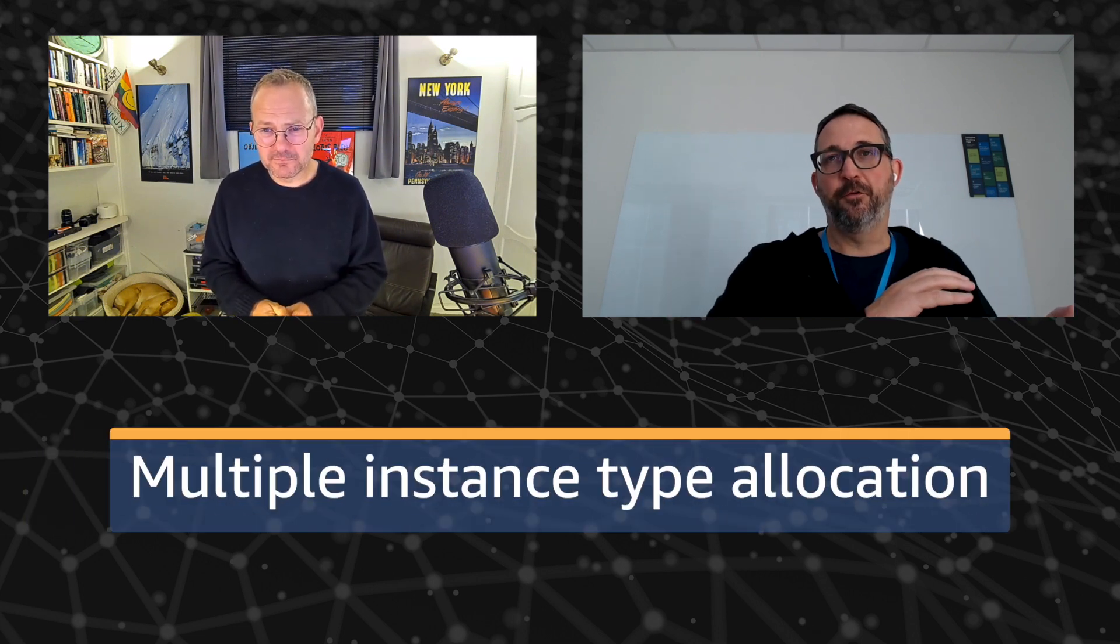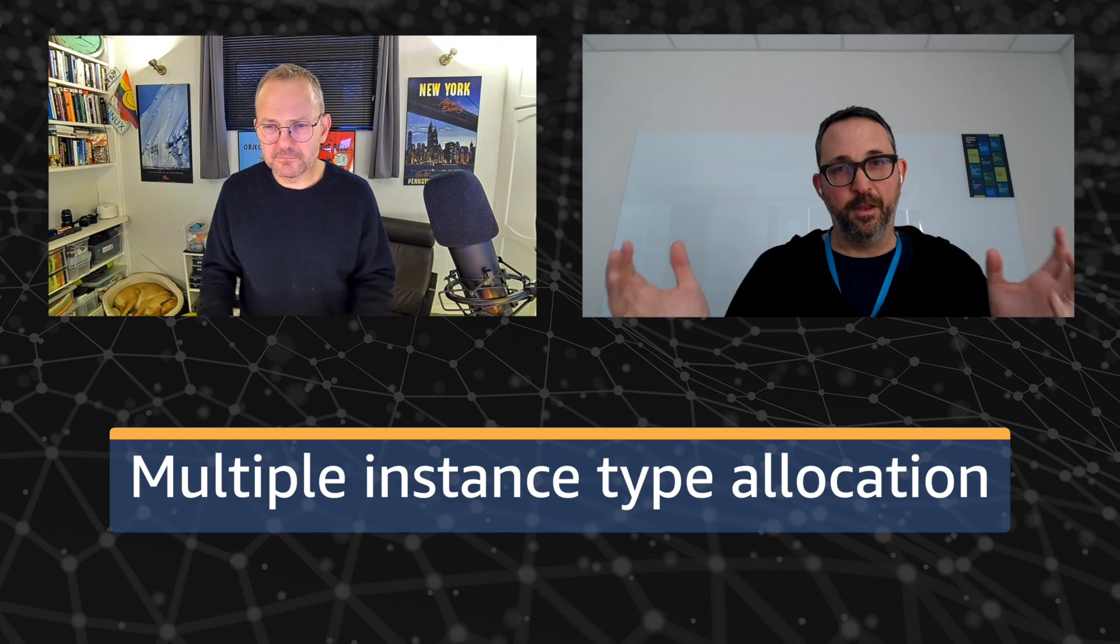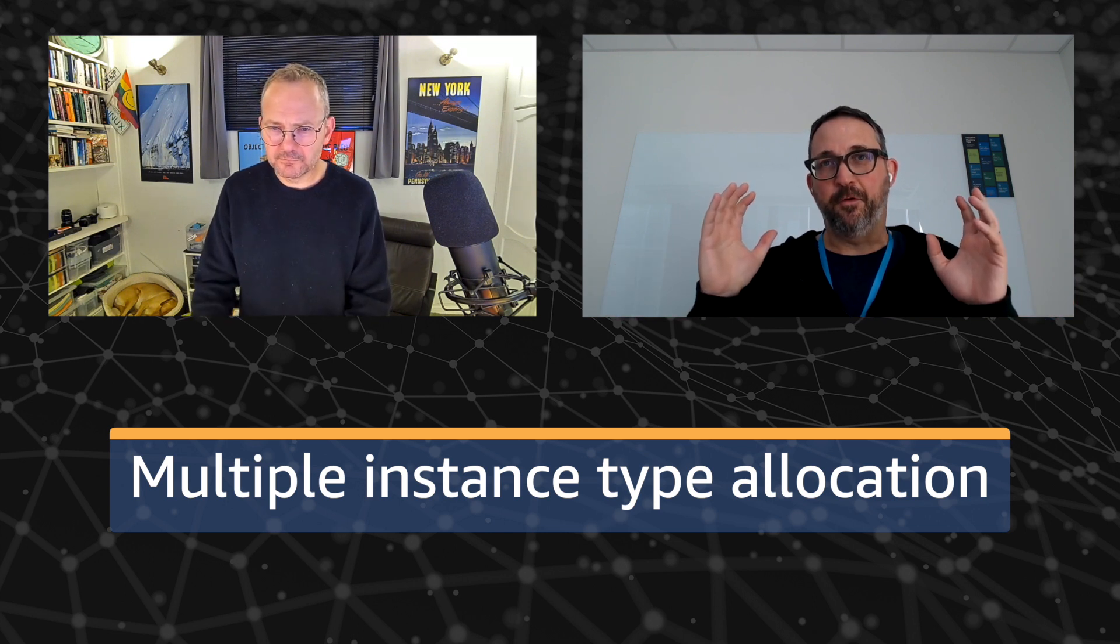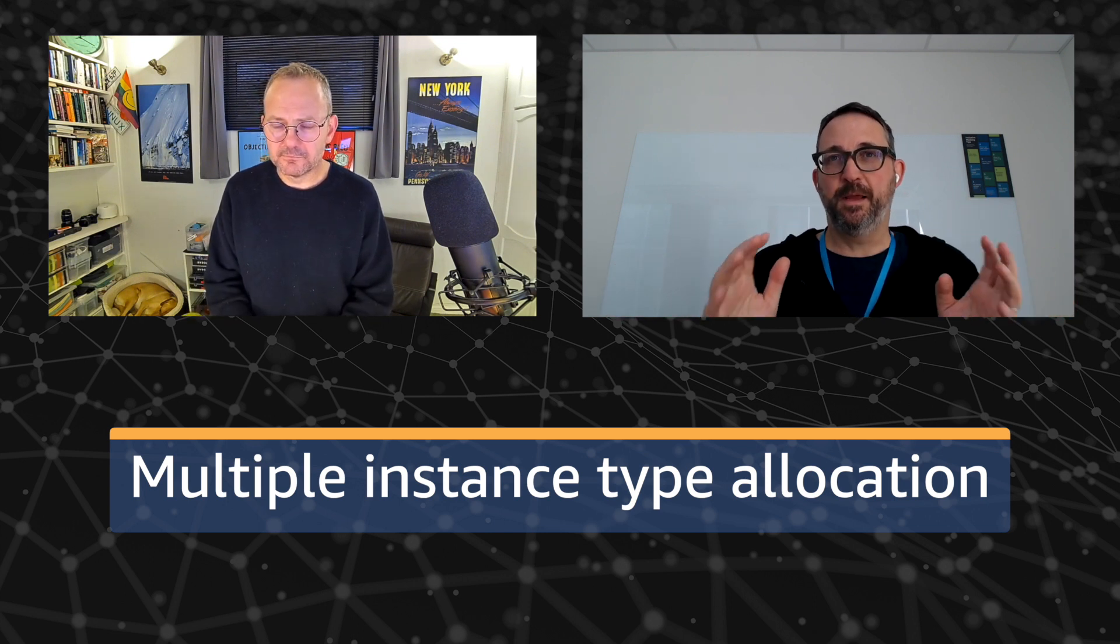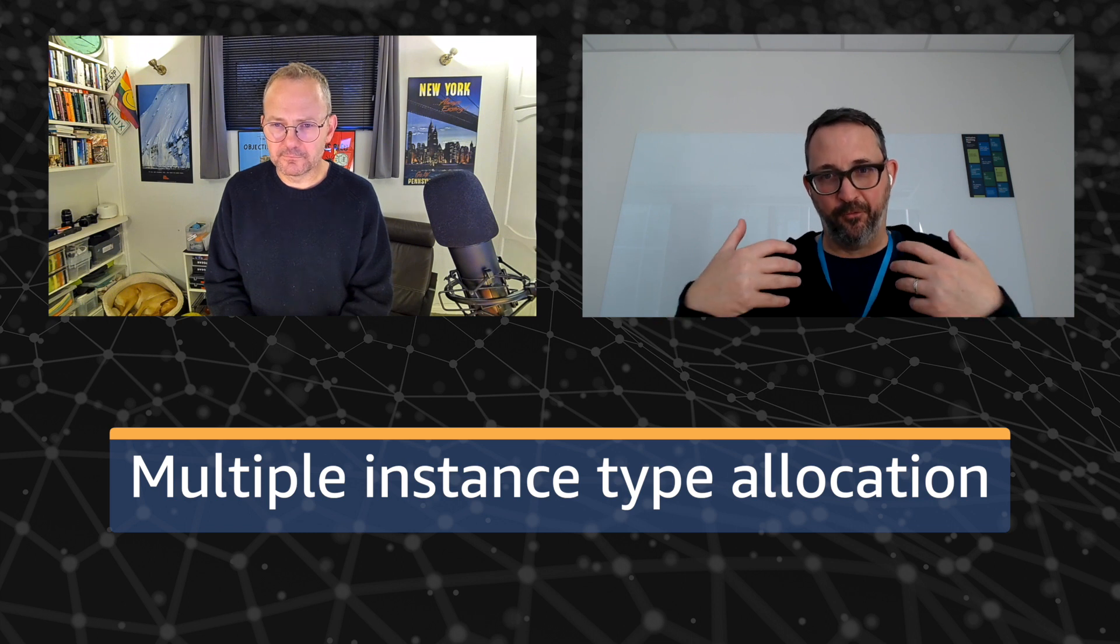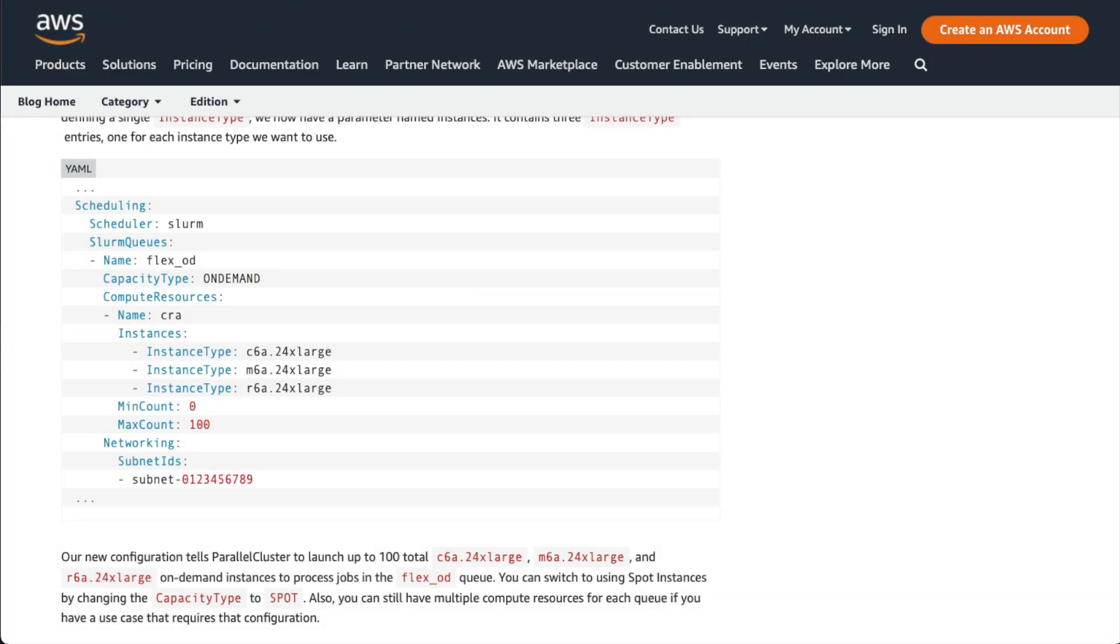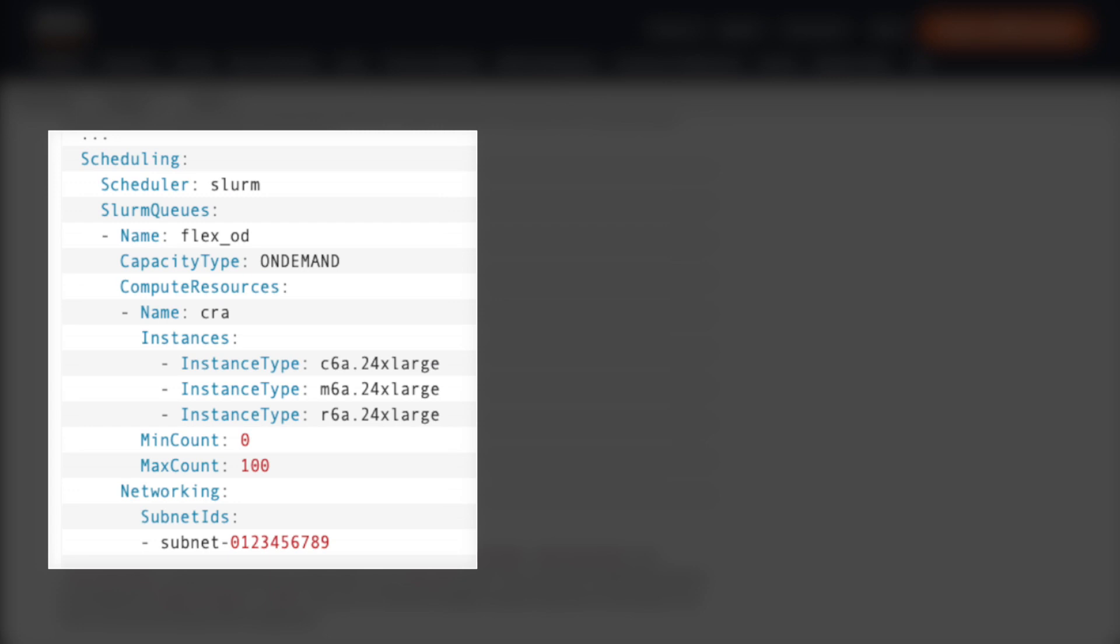So this is a cool new feature. So essentially, when you are setting up your parallel cluster, historically, if you wanted to be able to resource a SLRM queue with multiple EC2 instance types, you could do it. But it was kind of a workaround. There were various things that you had to do. And what our customers told us was that they really wanted to be able to just specify a list of instance types and have parallel cluster do the heavy lifting of figuring out where to spin up instances and how to spin them up.